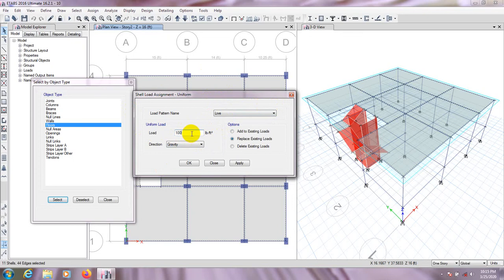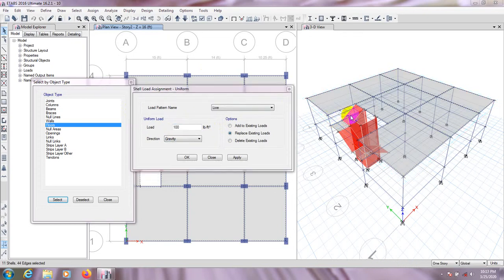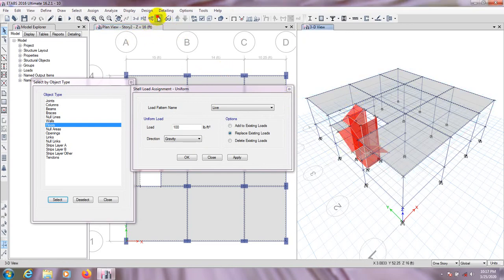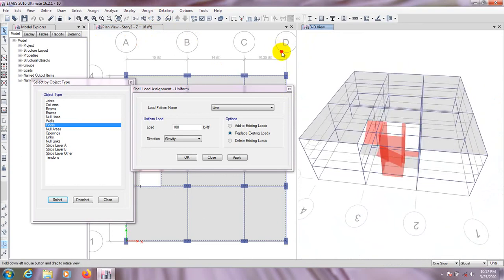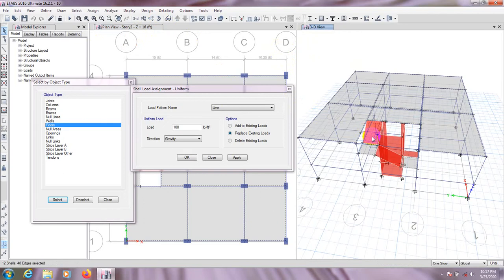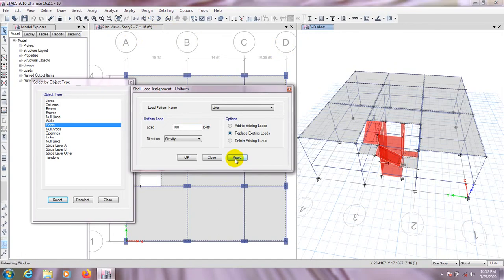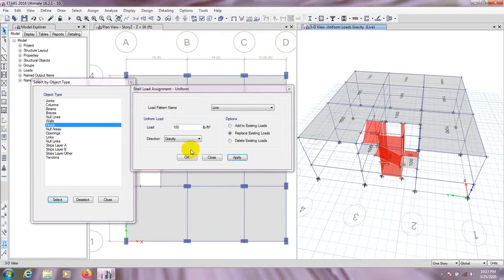For live load, we'll provide 100 PSF. You can set it according to your code. We also need to select all three parts of the floor here. Apply 100 to every slab.